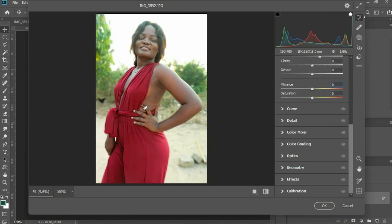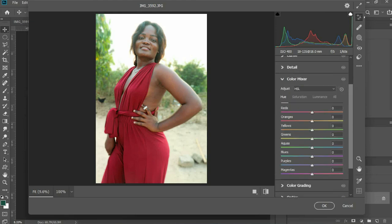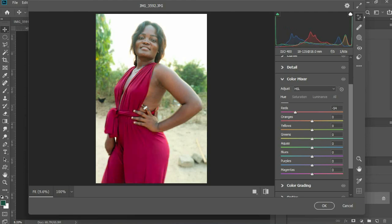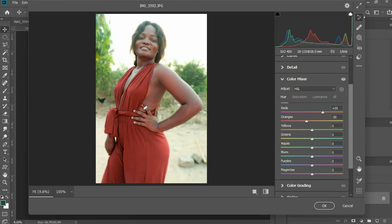Go to Color Mix. You can add a little teal and orange to change the look of your photo. You can add some reds — if you want your photo to look a certain way, you can do it. For Greens, as soon as you hit Green you can see the background is changing — so if you want your background to look a certain way, it's up to you.